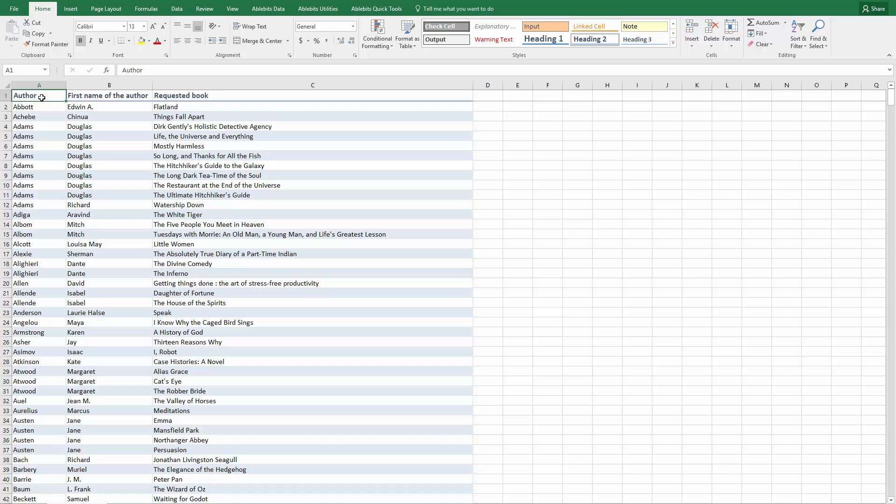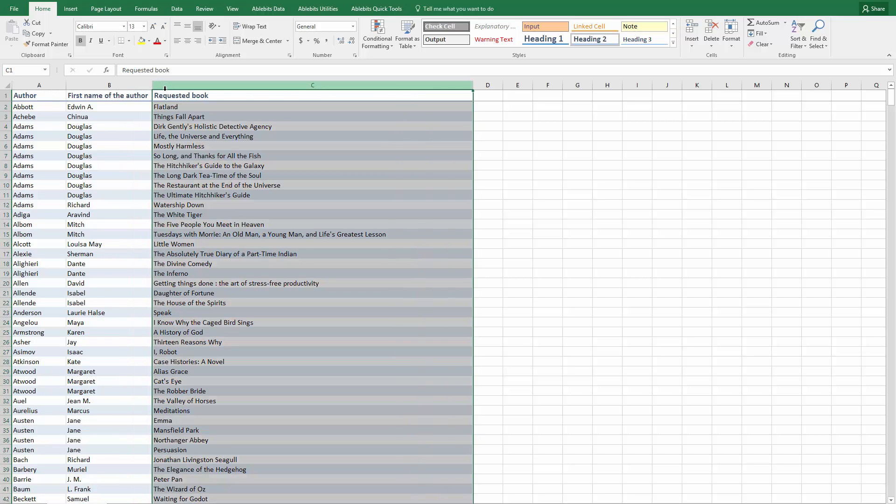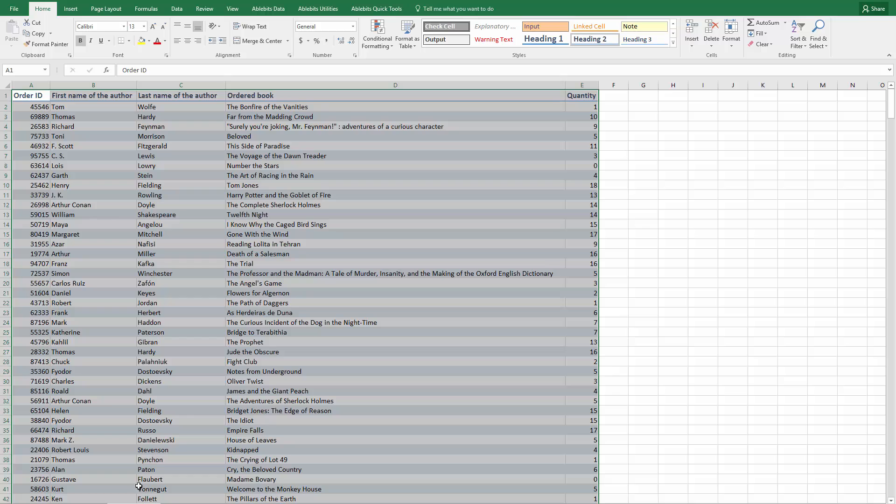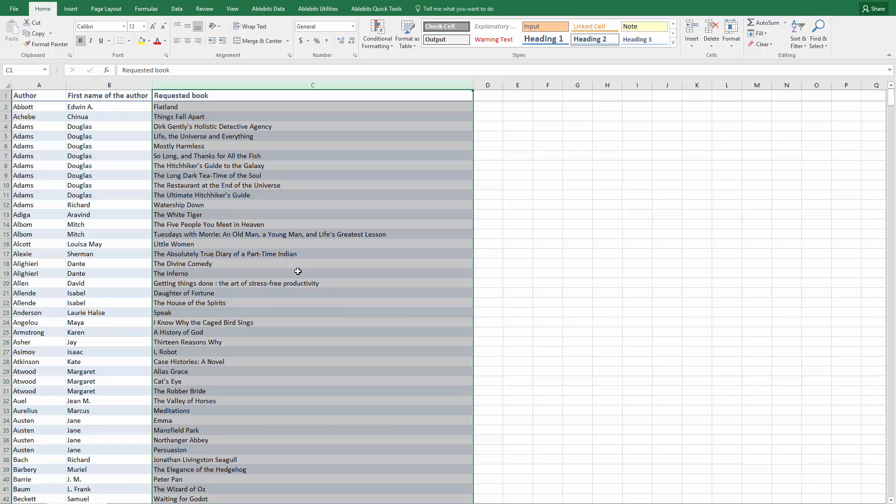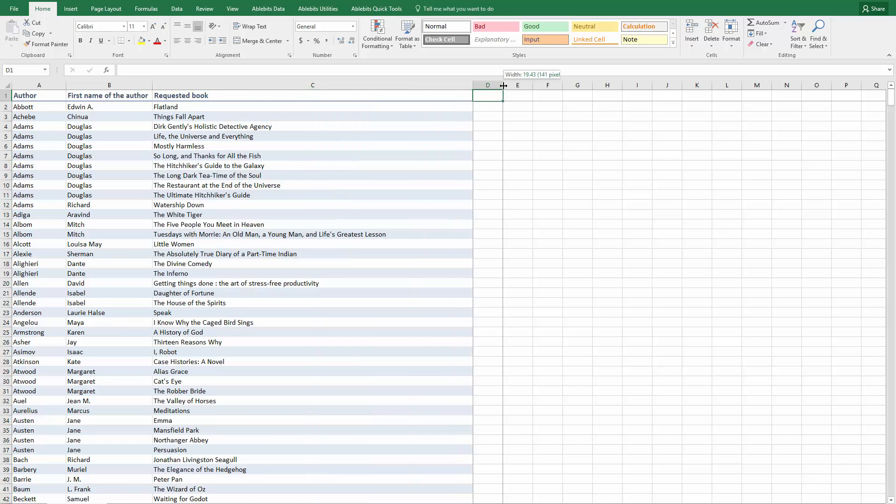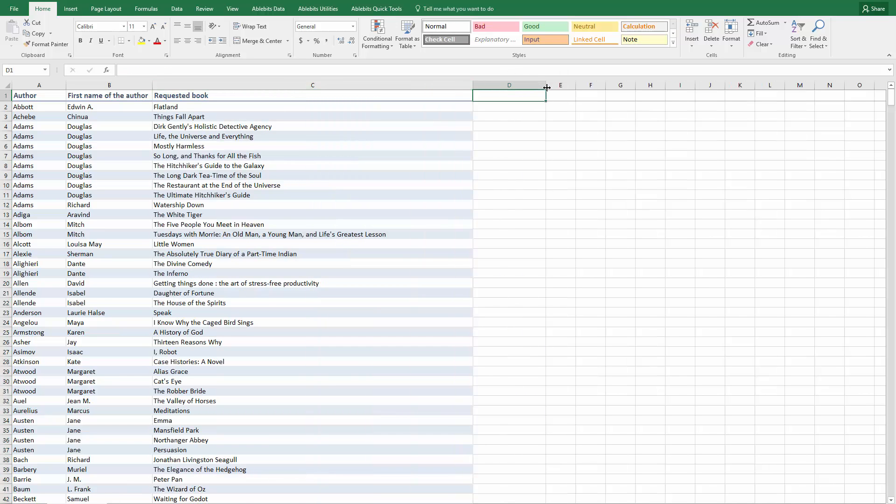Here I have a table with the requested books and a list of ordered books. I'd like to see those of the requested books that were already ordered. First, let's consider a native way in Excel – compare two columns using formulas.